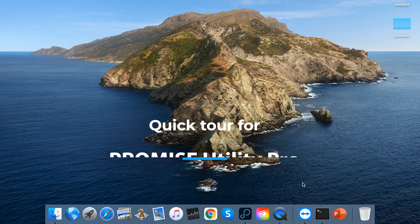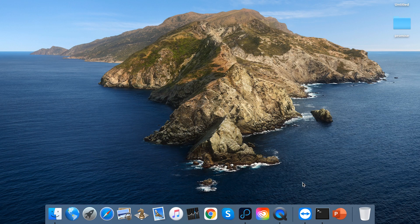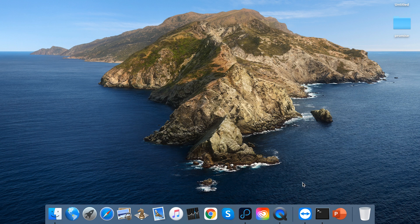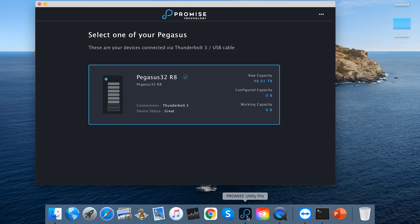Hello everyone, Promise has released the new utility, Promise Utility Pro. Let us give you a quick tour. First, click on the Utility and select the Pegasus 32 R8.